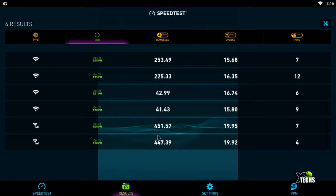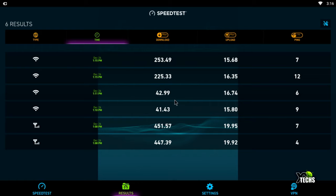When we went under single band Wi-Fi, which is 2.4 GHz, we got 41 for download and 15.8 for upload. When we did the second time, there wasn't that much of a difference, which is really good.